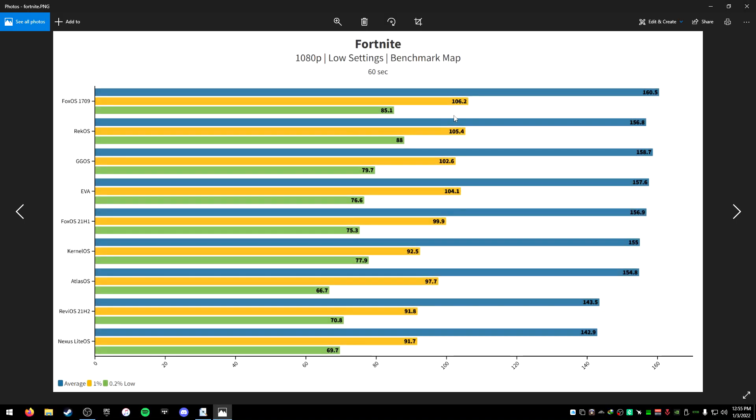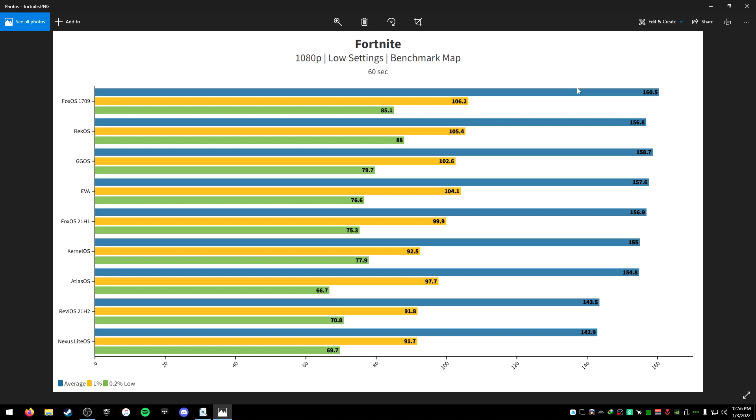And then let's go to Fortnite. There's a clear winner - you can see Nexus and Reviar down here, but things like Fox OS and Rec OS are at the top. You can see these guys are kind of even here. I would say most of them, you'd probably worry about your 1% lows. KernelOS has kind of average FPS but the 1% lows and 0.2% lows are pretty good compared to the other ones. AVA strives for 1% lows and 0.2% lows to be really good. If I were telling you which one you should use, I think it'd probably be AVA or GGOS. I think GGOS or AVA are the ones I'd go with. Maybe even Kernel OS or Atlas are pretty good as well.